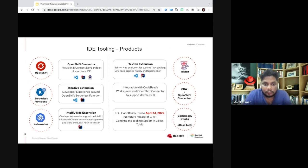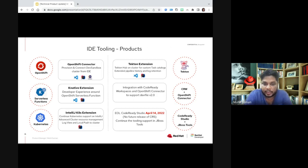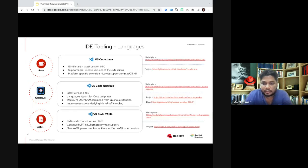One of the announcements around Red Hat CodeReady Studio is that there is going to be a sunset happening next month around April 14th, which means there won't be any further releases of CodeReady Studio. However, the work happening around CodeReady Studio will continue to be actively developed on JBoss Tools, an upstream project supported by Red Hat. The collaboration which was happening on CodeReady Workspace will still continue to be on JBoss Tools.